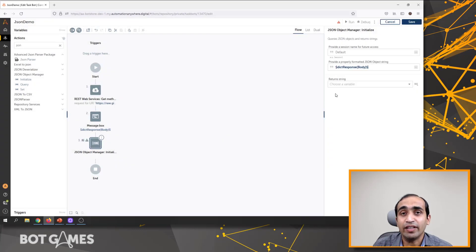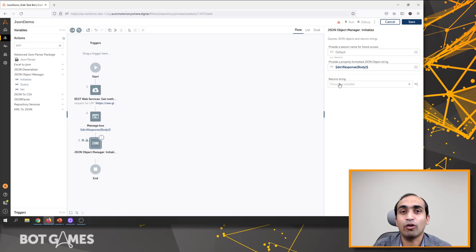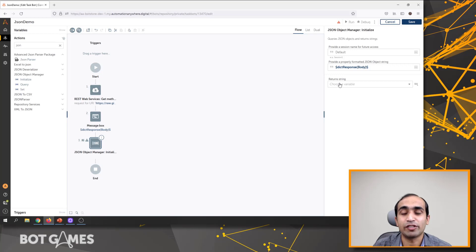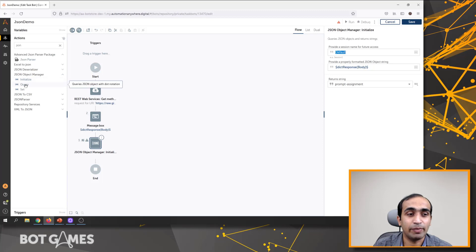Now we have the JSON object within which we can try to retrieve different values. There is an option which returns a string — this is talking about the response to check if this JSON is valid or not. If it's a valid JSON, it'll give you a success, and if it's not a valid JSON, it'll give you a failure. Since I've already tested this and I know it works fine, I'll just save it to prompt assignment. Now we have a session established and the session name is defined as default.